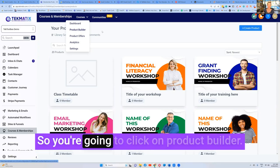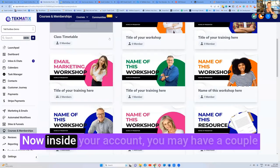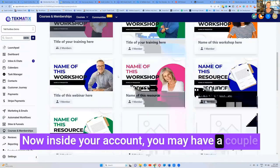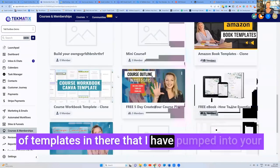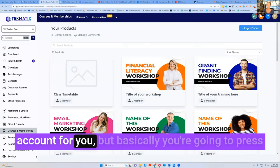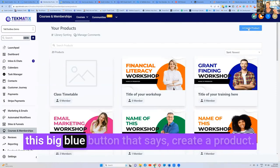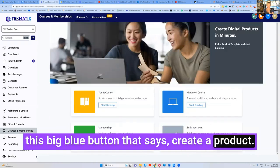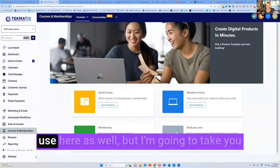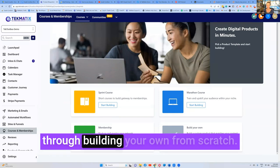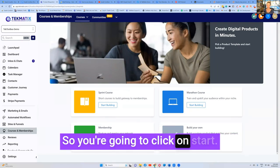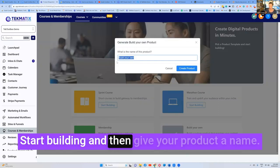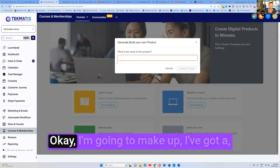So you're going to click on product builder. Now inside your account you may have a couple of templates in there that I have pumped into your account for you, but basically you're going to press this big blue button that says create a product. There's a couple of templates you can use here as well, but I'm going to take you through building your own from scratch. So you're going to click on start building and then give your product a name.